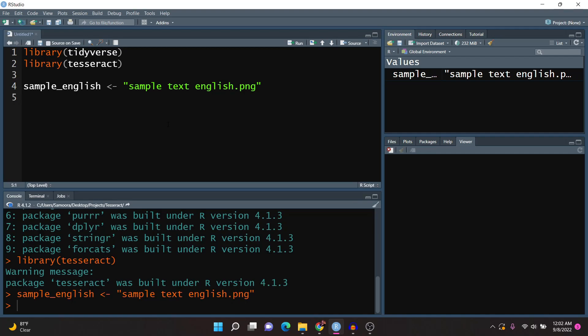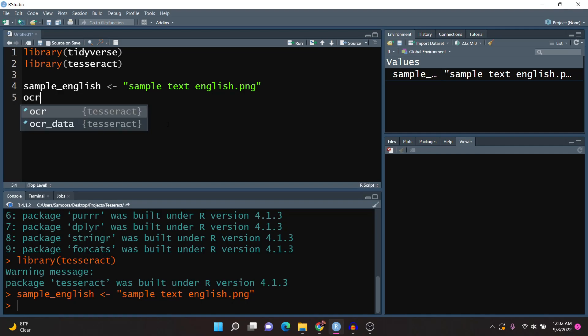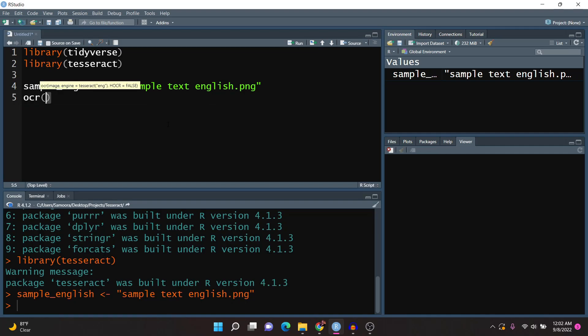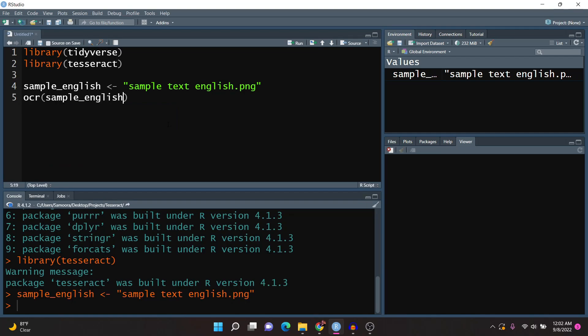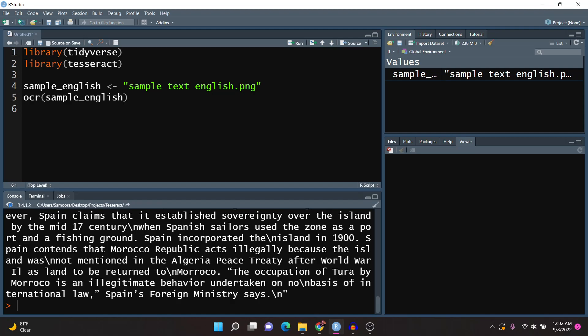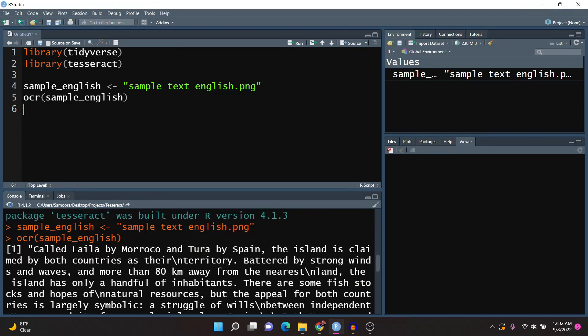In order to perform the optical character recognition we only need one function from the tesseract package, which is the OCR function. The default language engine for tesseract is English, so if you're scanning English text all you really need to do is just pass in that image. So you need to pass in an image to this function for it to work. If I were to run this we do get the text right here.